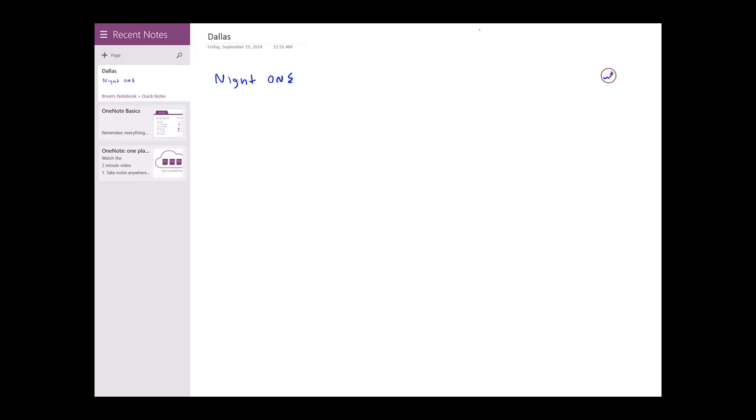So I'm going to go ahead and use a virtual keyboard and then begin making markups with the digitizer.